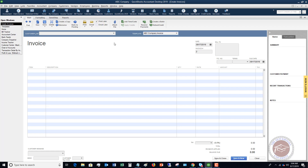Those are the basics of setting up an invoice template in QuickBooks Desktop. If you have any questions or comments, feel free to leave those below. Also head over to QuickBooks University — I'd love to have you as a member so I can teach you everything you need to know about how to use QuickBooks the most effective way possible. Head over to qbuniversity.org.